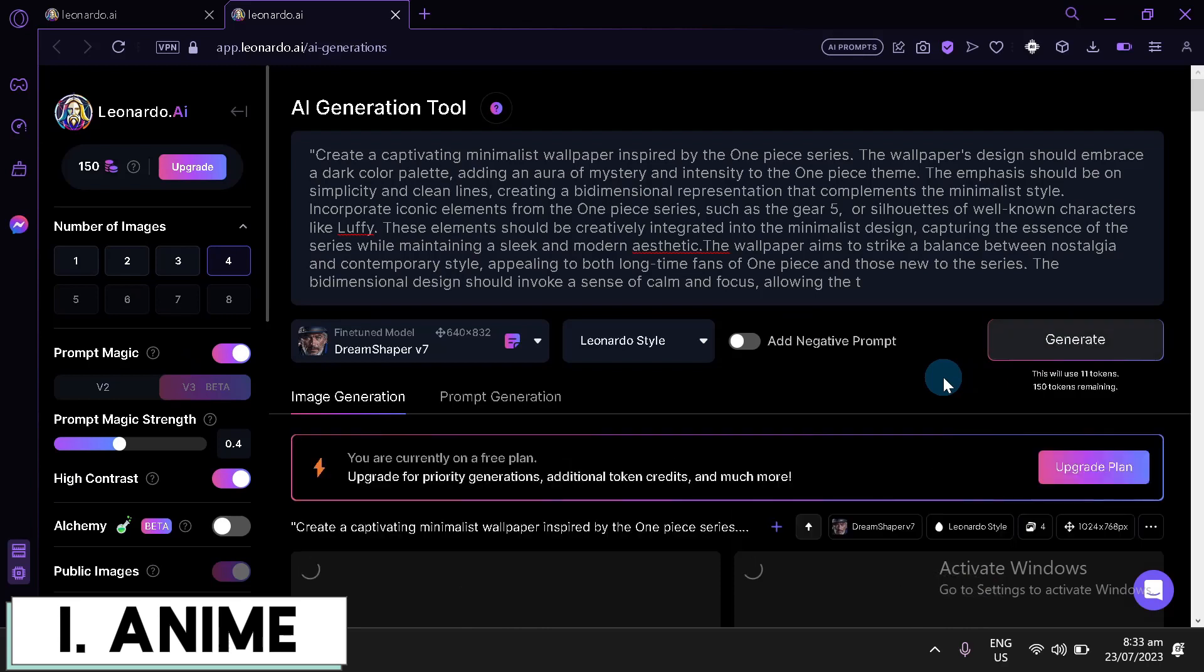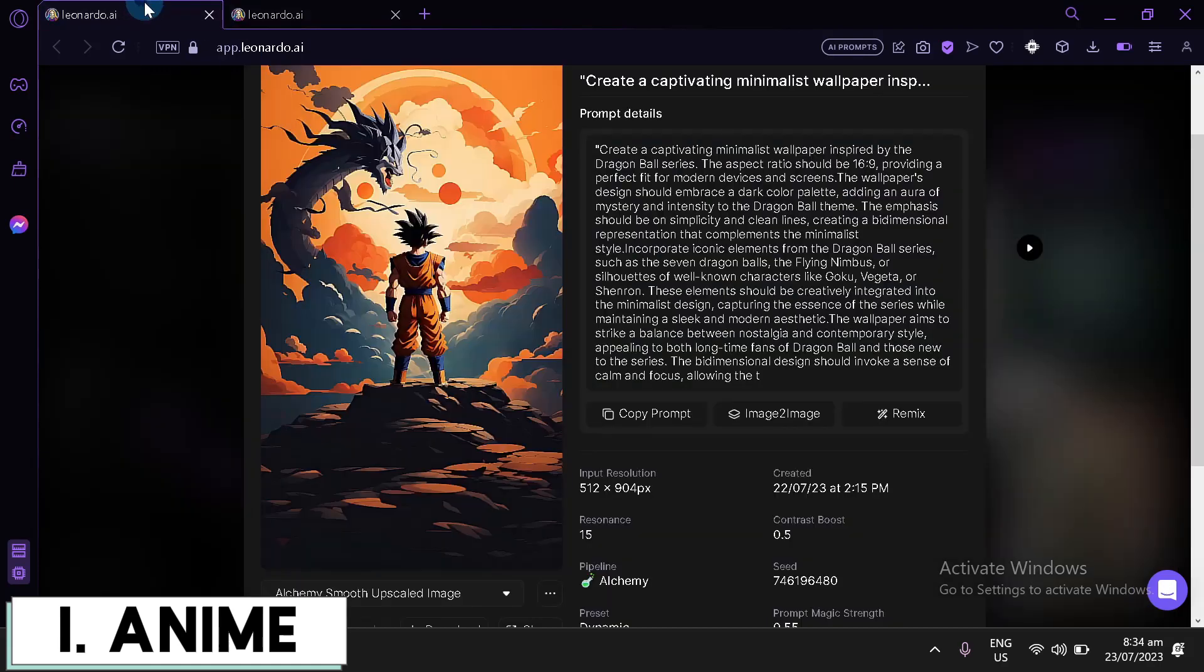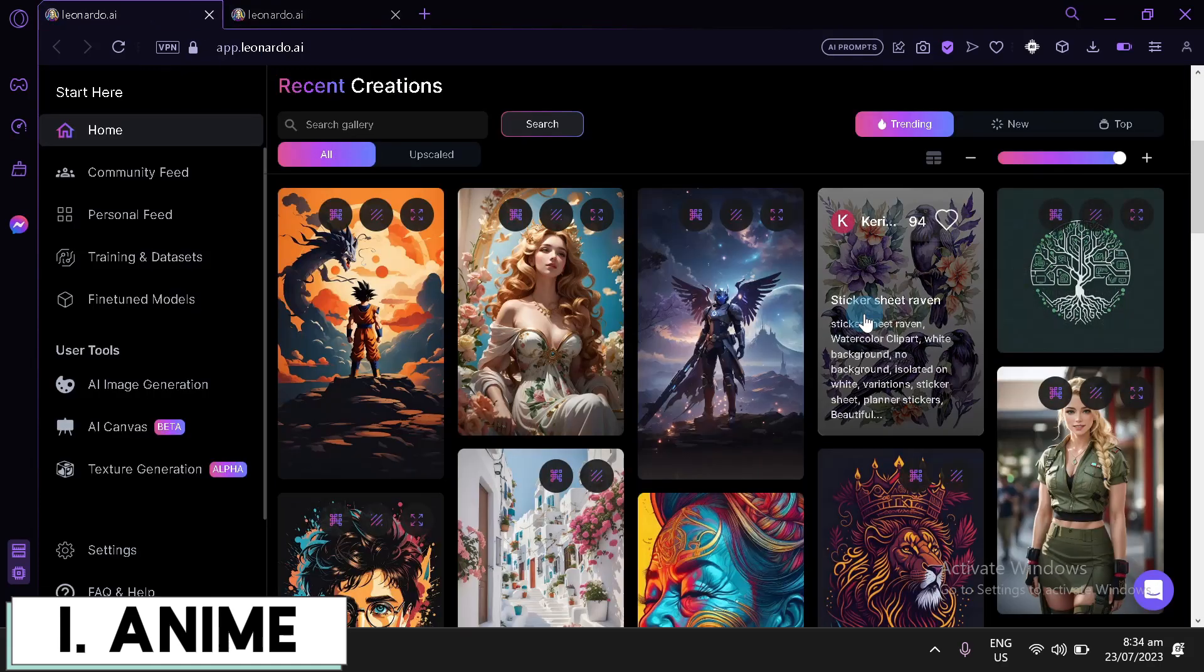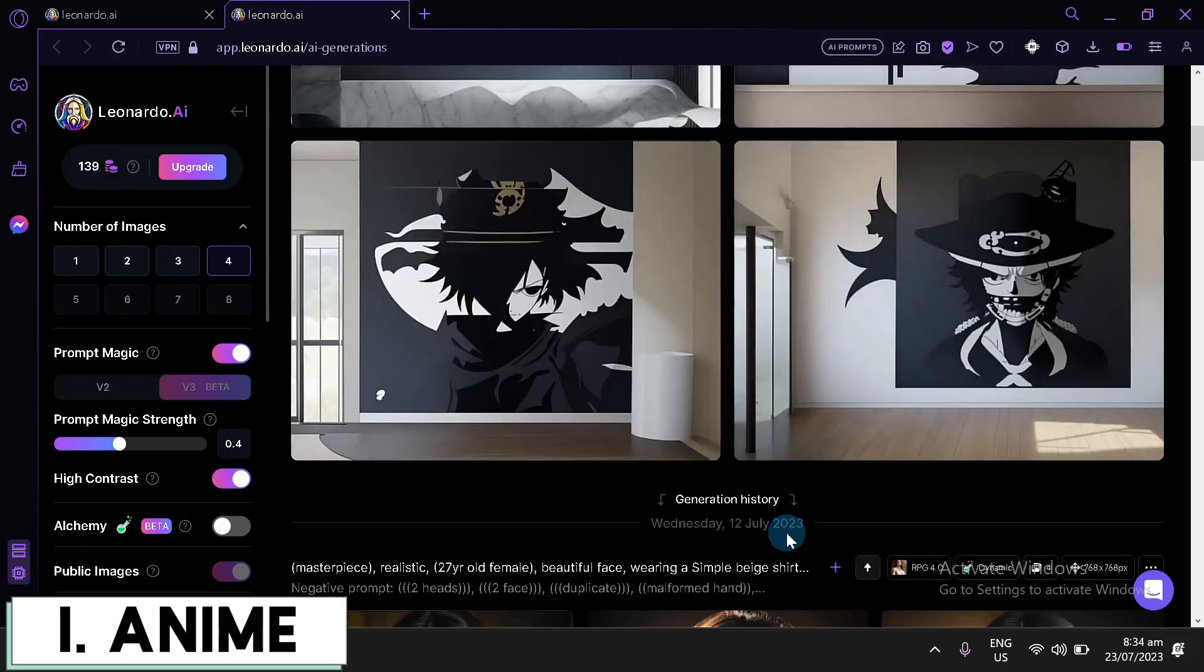Now, some prompts are a bit hard to change the information about. Like, for example, this one, we had to change a lot of message or a lot of text. But, in some prompts, it's going to be okay. There we go. We have our output over here. Not the best.